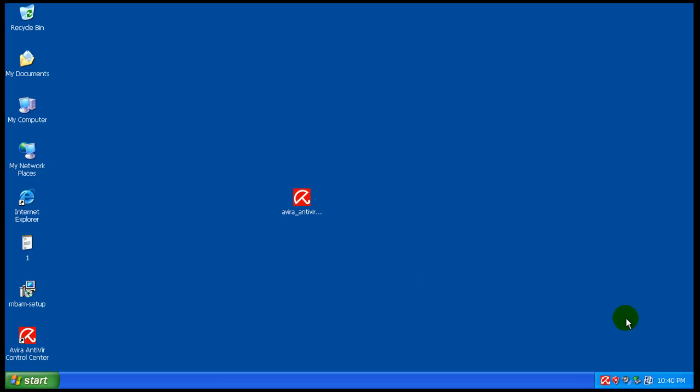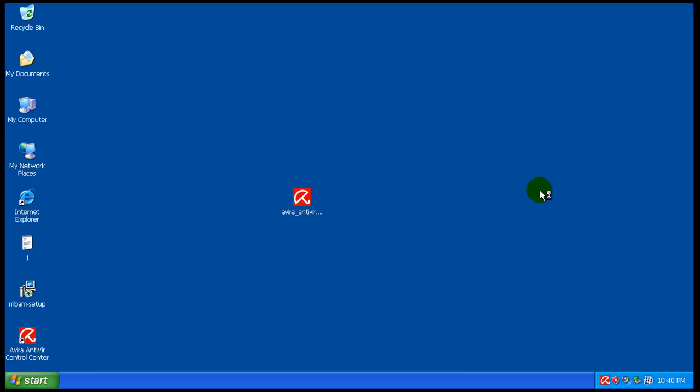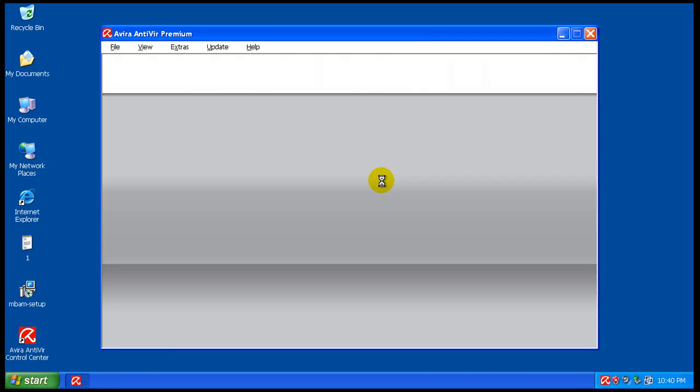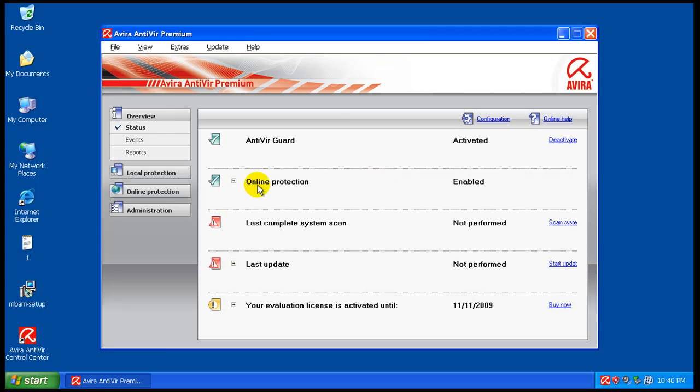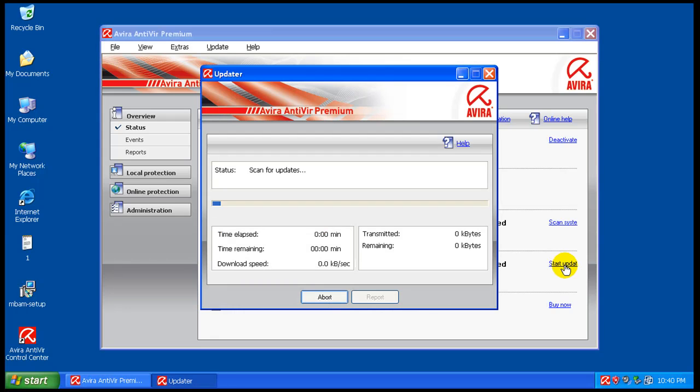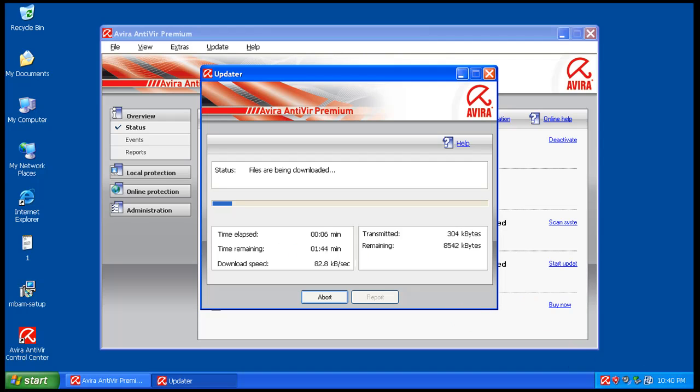I have a feeling it might ask me to restart. It might not. That's nice. So, we will right now start the update, and as it's updating, I shall pause it because it's going to take about a minute or so, and I'll be back.